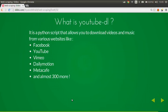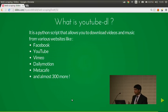Now let's talk about YouTube-DL. It's a program I developed and it also uses web scraping on the backend. It's a Python script that allows you to download videos and music from various websites like Facebook, YouTube, Vimeo, Dailymotion, Metacafe, and almost 300 more websites.